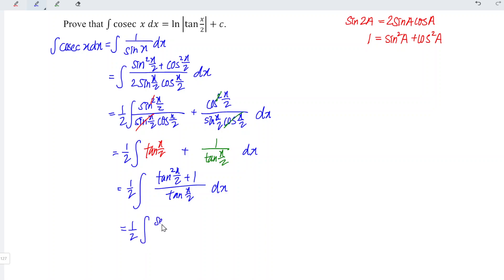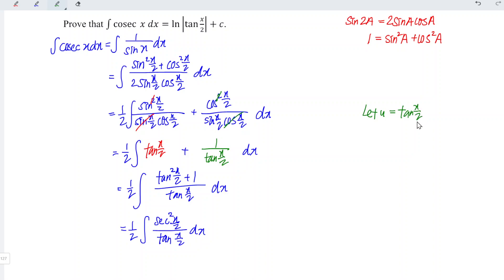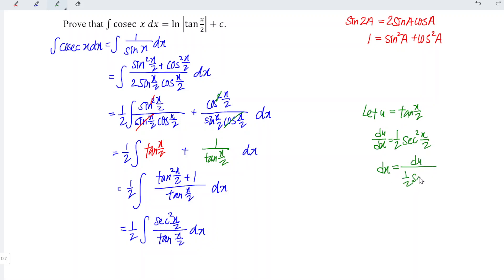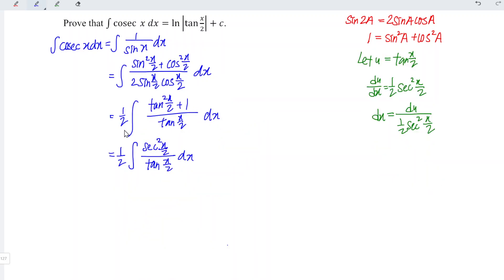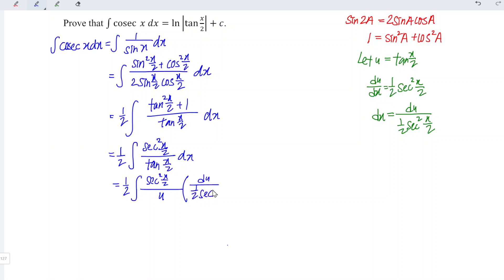To solve this integral we can let u be equal to tangent(x/2), which means that du/dx is equal to secant squared(x/2). Since this is x/2 and not x, we need to apply the chain rule, giving us an additional factor of 1/2. Rewriting, we have dx is equal to du over (1/2 · secant squared(x/2)). So we have (1/2) times the integral of secant squared(x/2) over tangent(x/2), substituting u, times du over (1/2 · secant squared(x/2)).